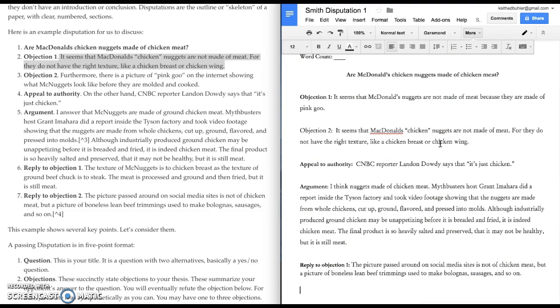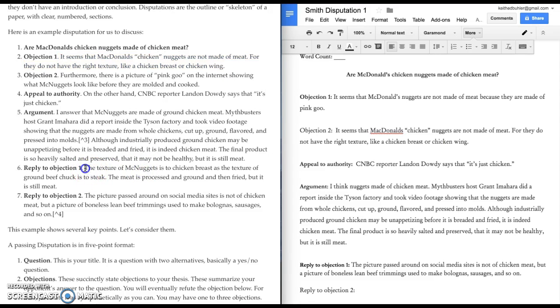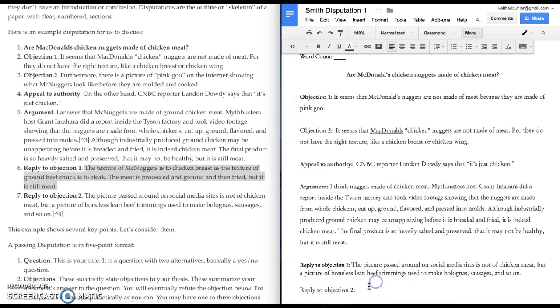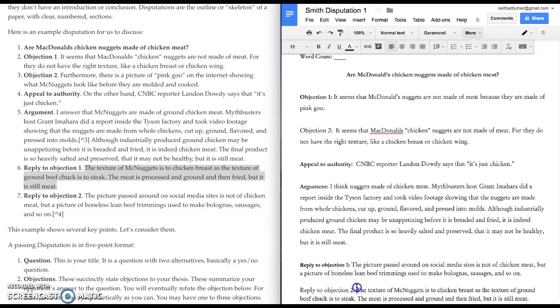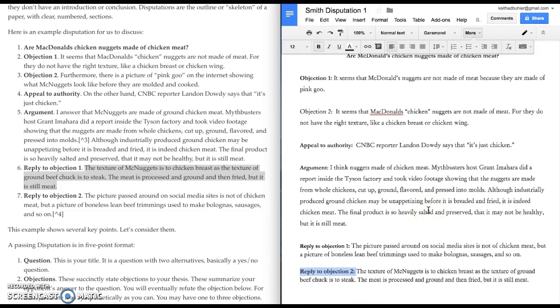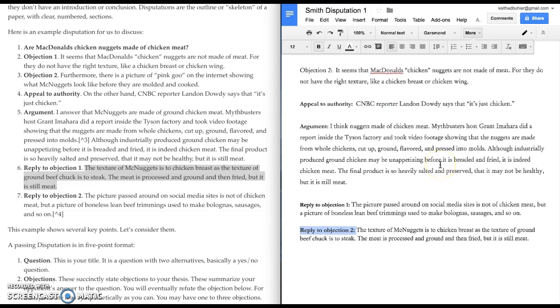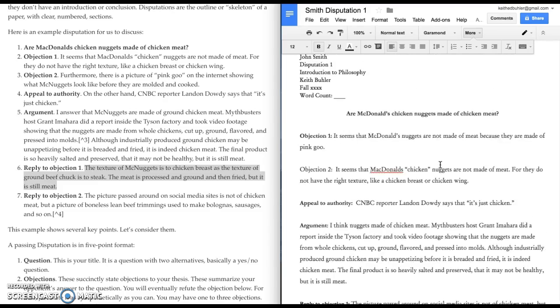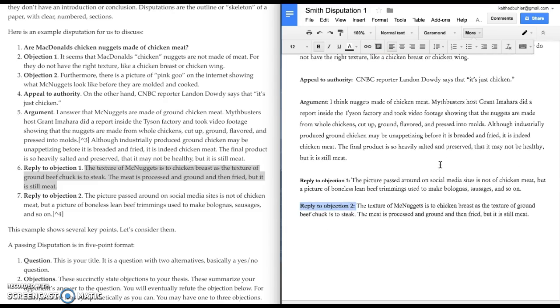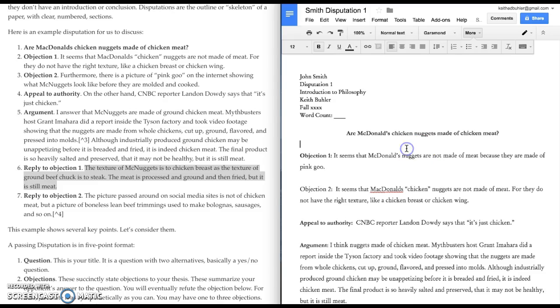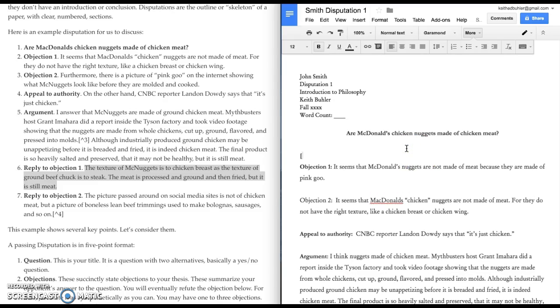Well, response to that objection is going to be that the texture is not like chicken off the bone simply because it's ground chicken. The meat is processed and fried, so it's not like chicken off the bone, but it is chicken. So, that's kind of the whole disputation. There's no, this is where you would normally put a conclusion, right? Notice it's conspicuously missing. And you would normally have kind of an introduction.